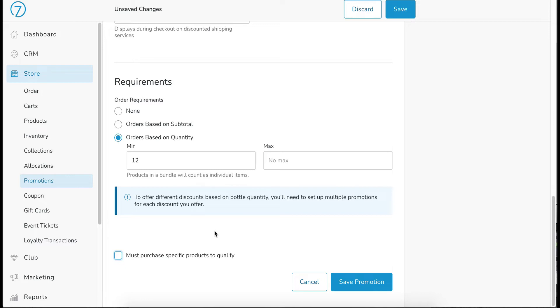So I don't care what they order. As long as it's 12 bottles or more, they will receive the complimentary shipping.